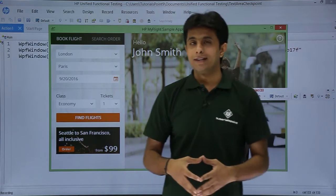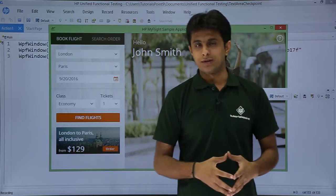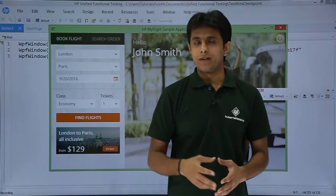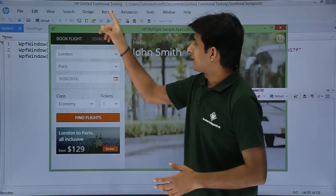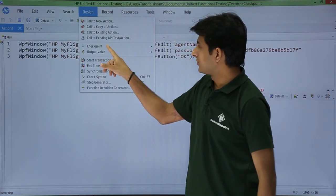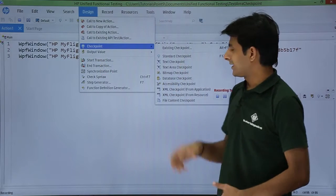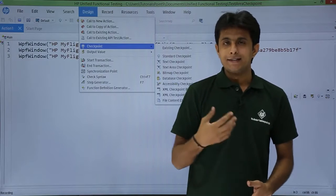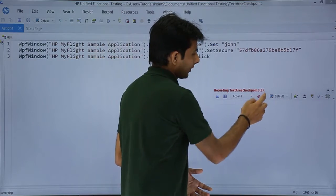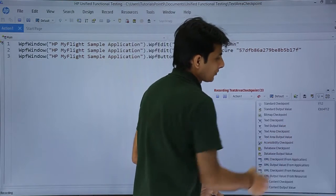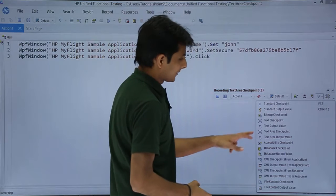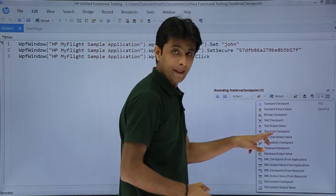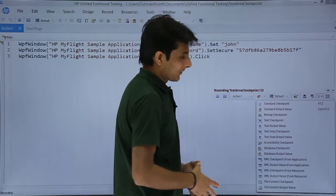How do I insert text area checkpoint? There are two methods. One is I can go to this design menu bar and go to this checkpoint, that is text area checkpoint, that is one method. Second method is on this recording toolbar, if you see the second last option, there is text area checkpoint. So you can select either of them.